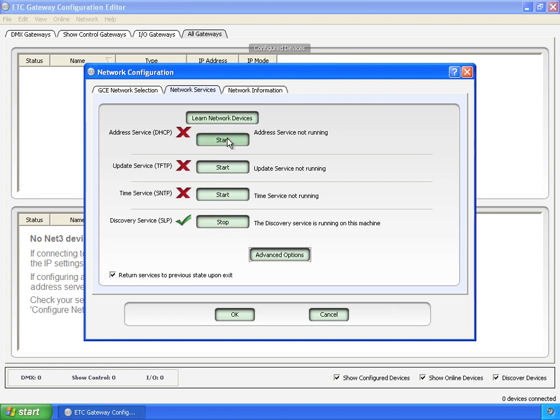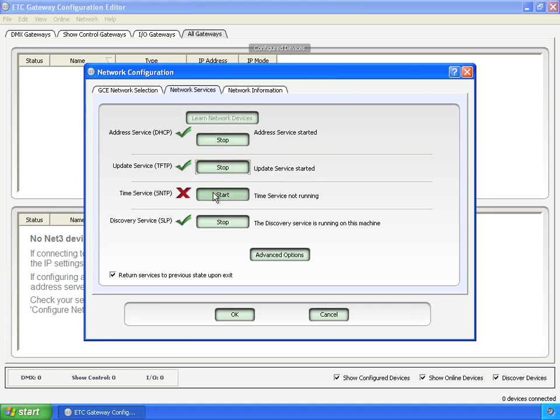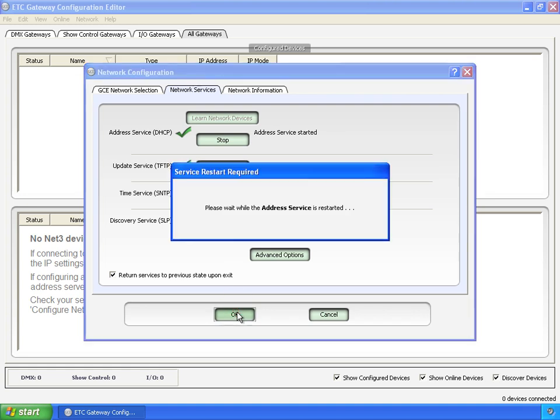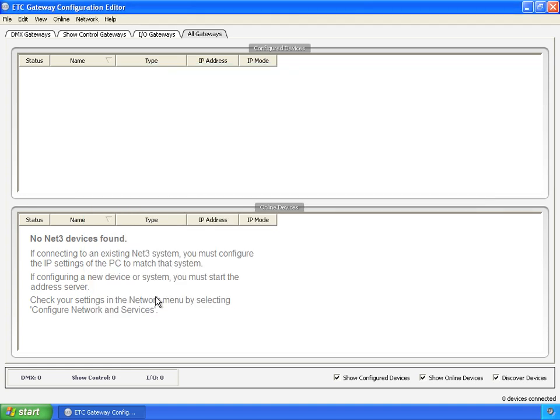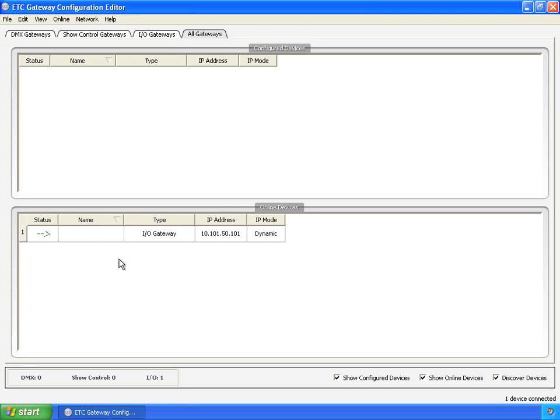So now, to get some gateways showing up out here, we're going to start the DHCP server, and we're going to start the TFTP server. And click OK. And now, in a matter of moments, I'd expect I.O. and Show Control Gateway to show up, because they were just waiting on IP addresses. There's the I.O. gateway. And we'll wait another few moments here, and the Show Control Gateway should show up as well. There it is.